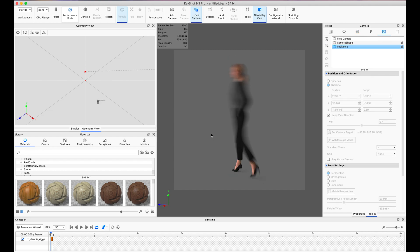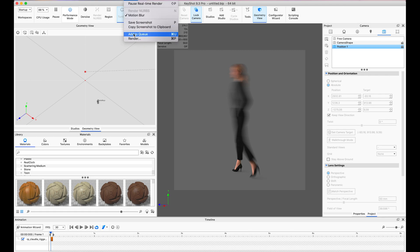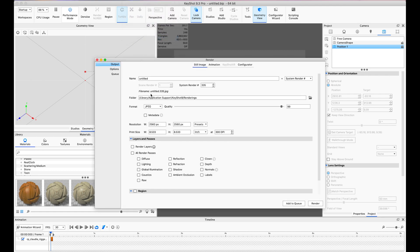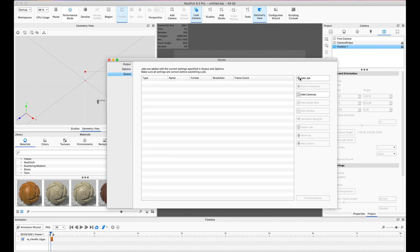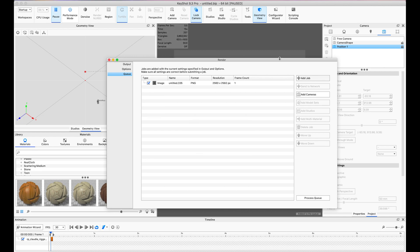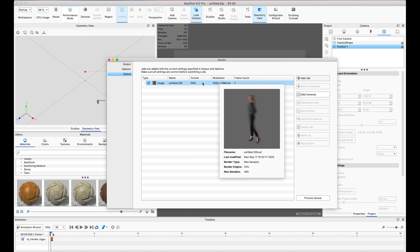I set it as PNG and I included the alpha transparency. I included the clown mask, but it's not really important. And apart from that, that's the only settings we need. And with that, the rendering process is finished.